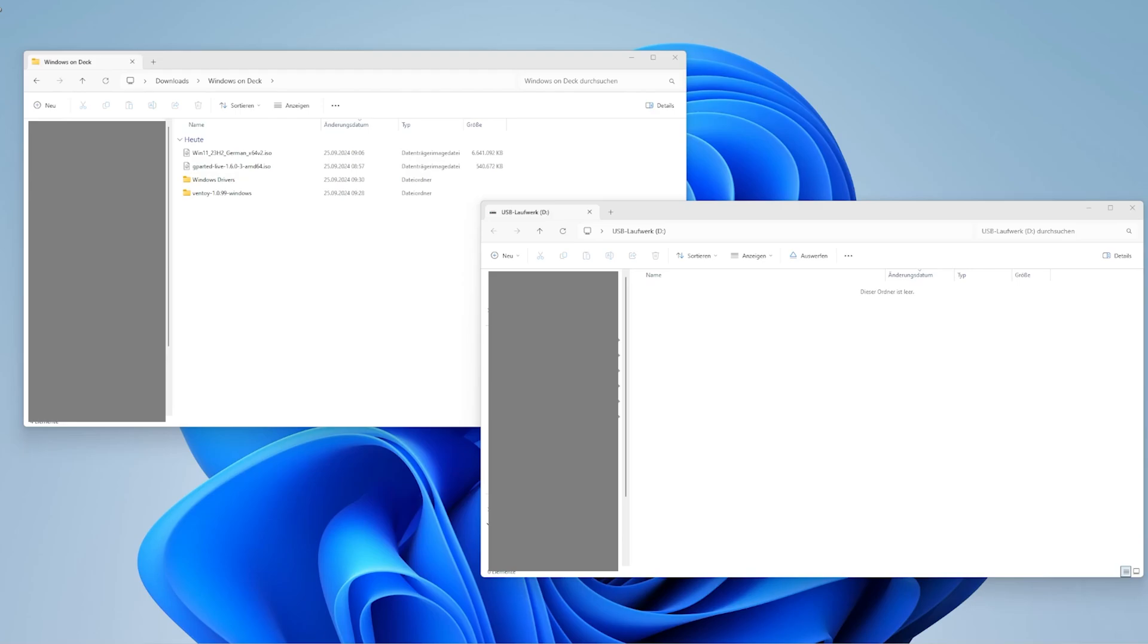To run both the GParted and Windows 11 ISOs from a single SD card without reformatting it multiple times, you'll need Ventoy, which makes the process much simpler.